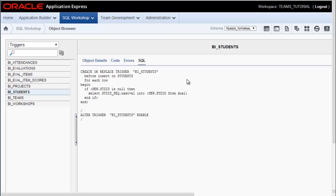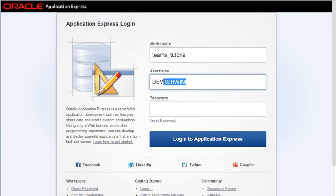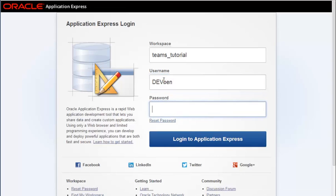Because the primary key value will be populated. Now what I'm going to do is I'm going to log out as Ashwini and I'm going to come back in as Ben. Because Ashwini and Ben are both working on the data model, the construction of the database. Ben was assigned the task of inserting data.